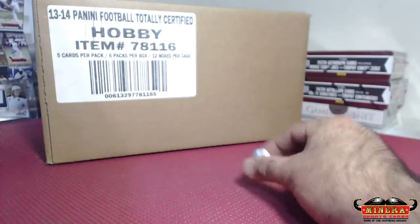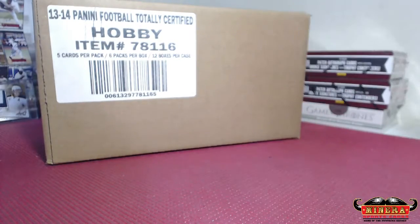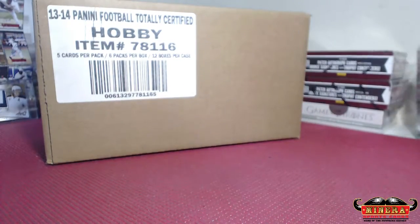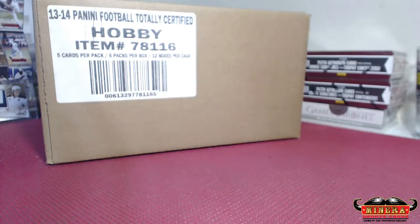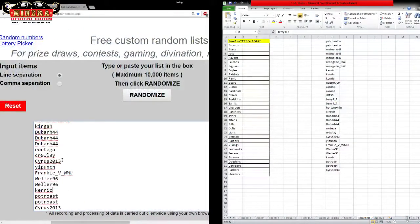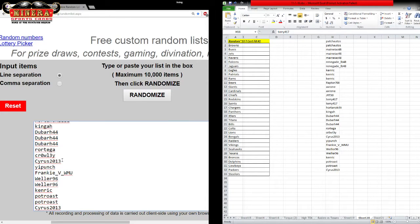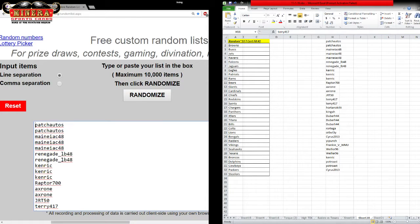We're going to go nine times on the randomizer. Nine times. I think I saved like 45 minutes just in auctions right there. All right, we're going to do names first. We got Patch Autos on the top, Cyrus2013 at the bottom. Nine times.